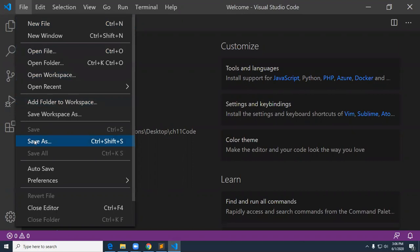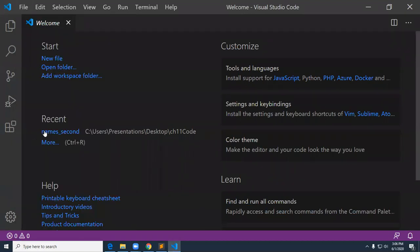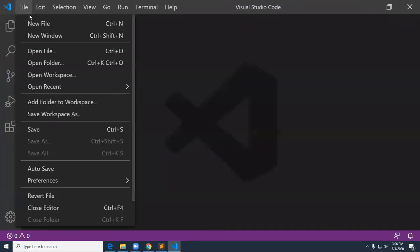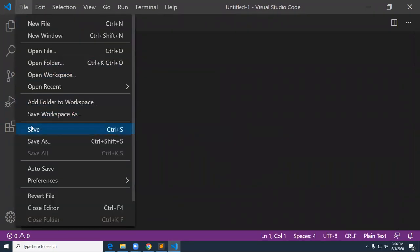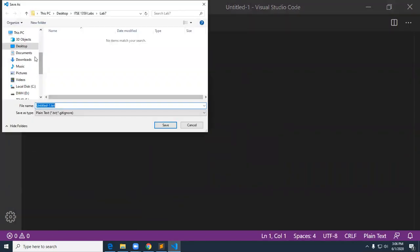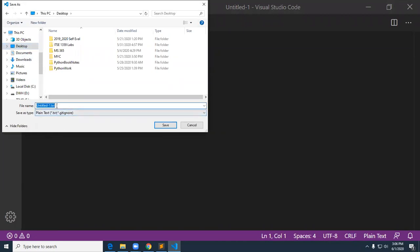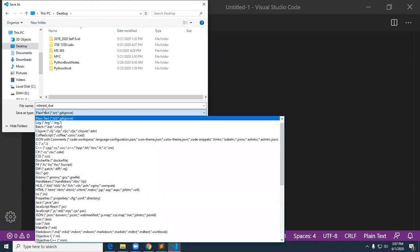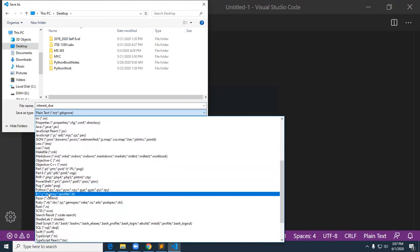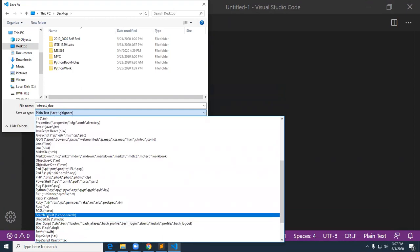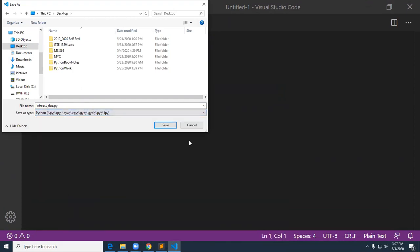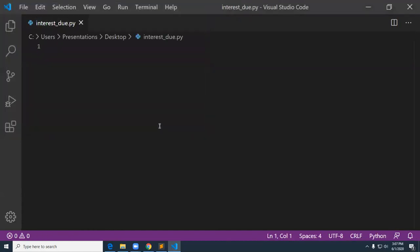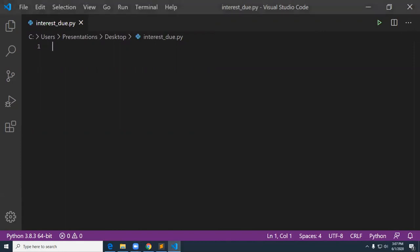I'm just going to go ahead and do a file save right now. Actually let's try that out, file new and file save. We'll go ahead and call this interest. Let's look for Python on here. So that's at least one thing that Visual Studio Code does better than Sublime Text, besides not being able to handle input. I'm going to do a demo on an interest due application in order to demonstrate the concepts of input, getting input from the user and using a while structure.